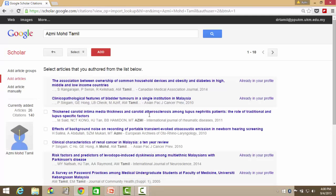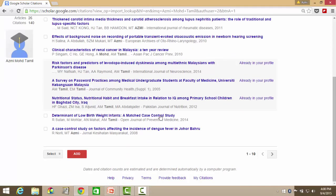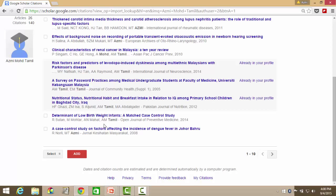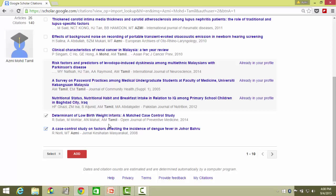These are articles that they have listed. As you can see, I have two more articles here, so I can add these two articles. They were not listed earlier because of the way my name was cited — rather than my name, they are citing my father's name.